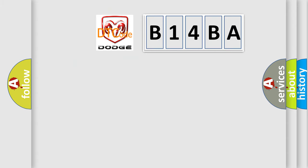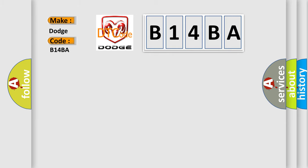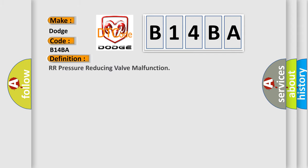So, what does the Diagnostic Trouble Code B14BA interpret specifically for Dodge car manufacturers? The basic definition is RR Pressure Reducing Valve Malfunction.